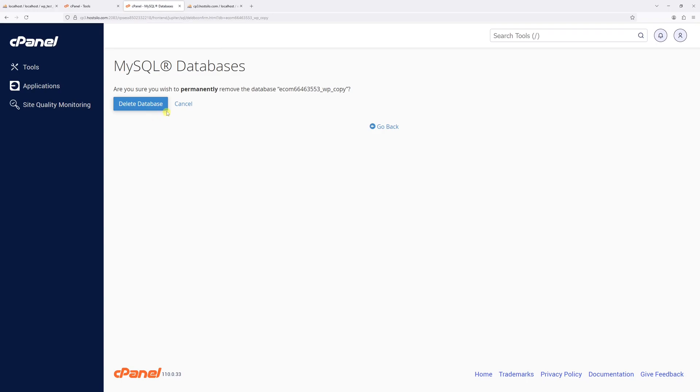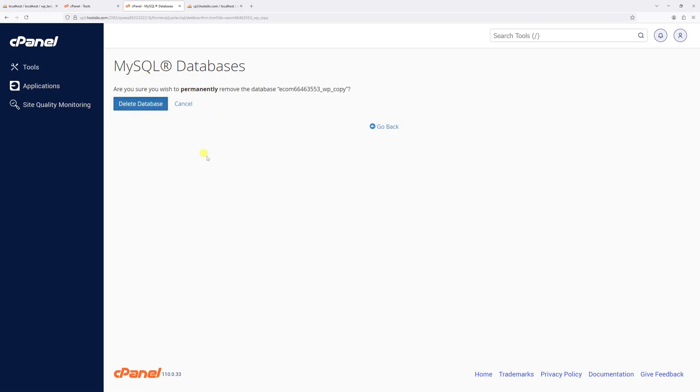And as usual, before you click delete database, be 100% confident that you're deleting a correct database. In my case, let's click on delete database.